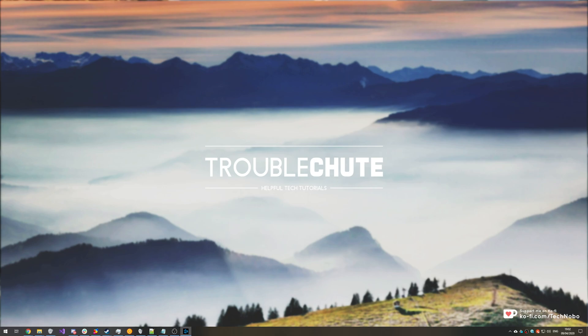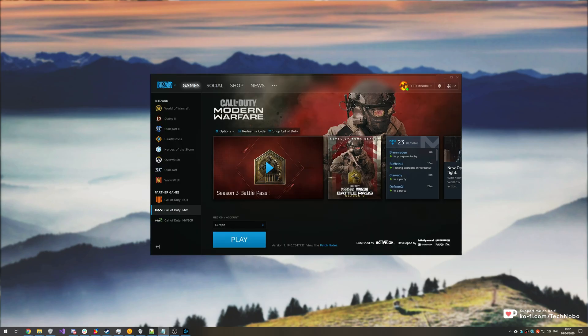This can happen when launching the game, changing game settings, joining a lobby, or loading into a match. We'll be going through a couple of fixes today that hopefully will help you out with this issue. We're going to start off with a couple of super simple easy to do fixes.